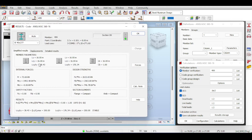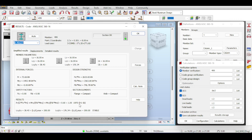You can click on the member and see a detailed calculation showing all the checks needed to verify whether a member is safe or not. There is a K factor that I explained before — you can change K to be calculated from the frame using the alignment charts, but I kept it as is. You should play around with the different settings and check how Robot reflects those. The internal forces show the governing forces applied on the beams, and if the strength exceeds the internal force, everything is fine.